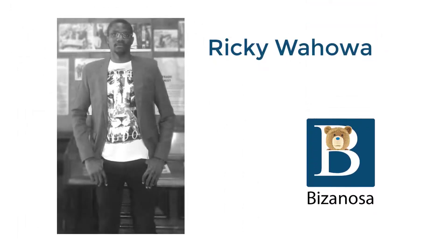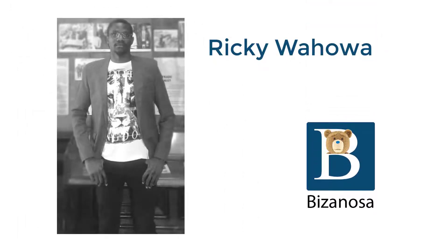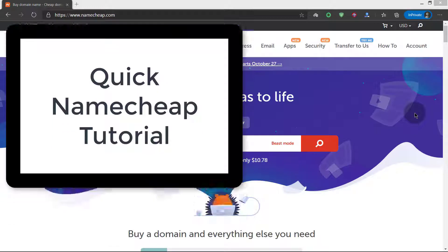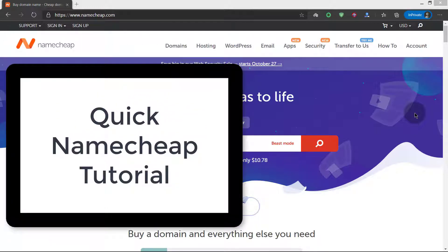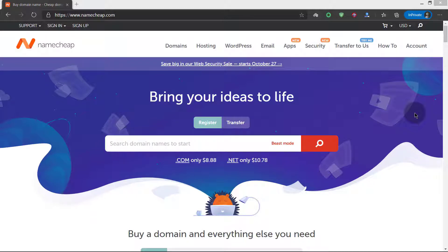Hi and welcome to this Namecheap tutorial. In this tutorial we're going to cover a few things about Namecheap: how you can buy a domain, the available hosting solutions, how you can buy the hosting, how you can change your name servers, your DNS records, how you can manage your hosting, and how you can transfer a domain. So let's just get started right away.